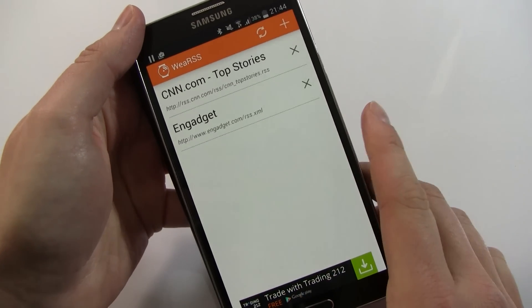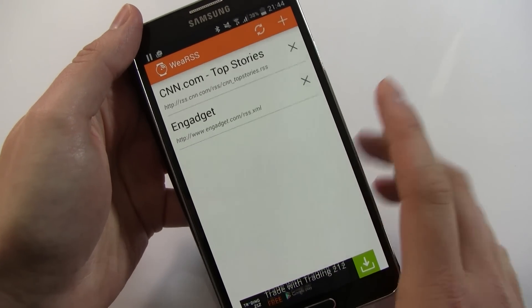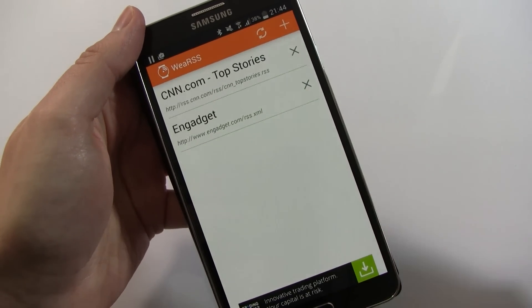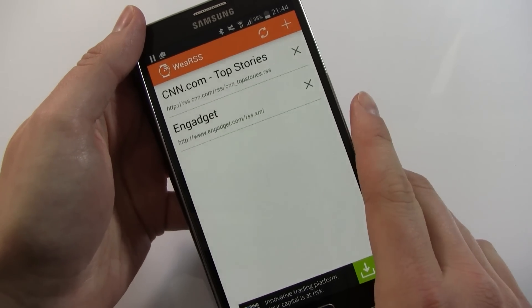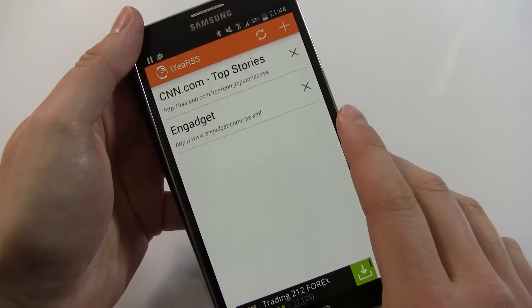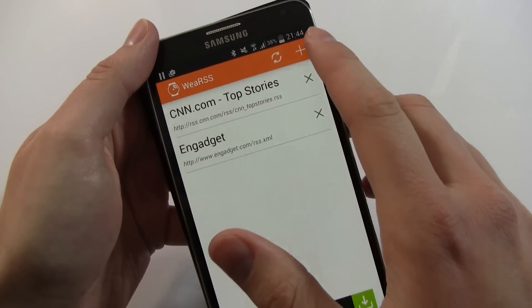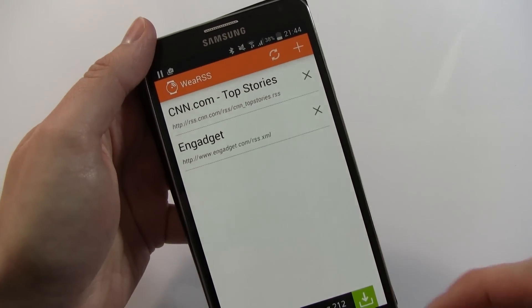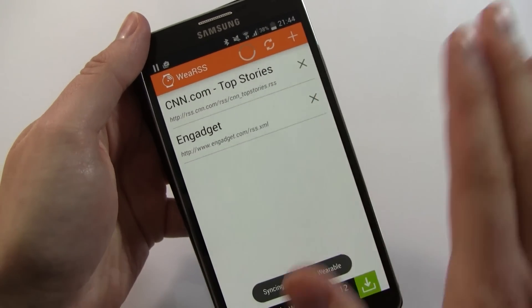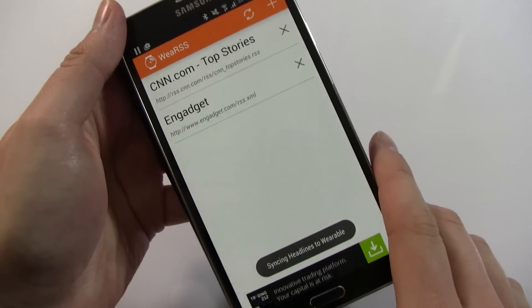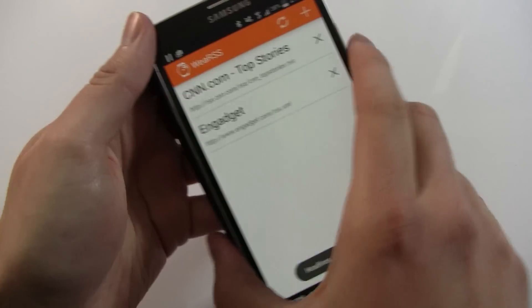So you set up your RSS feeds in here and obviously to get the RSS feeds you're going to need to use the internet and type them in. You can add as many as you like and you can also force an update, which I'm going to do now.